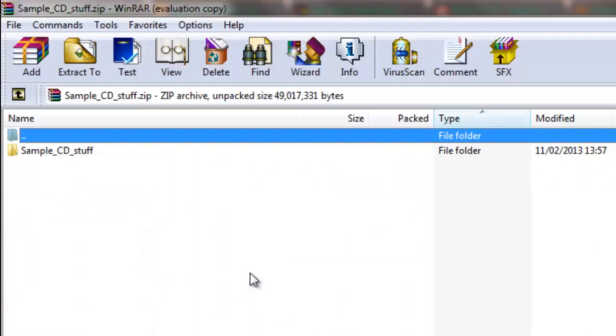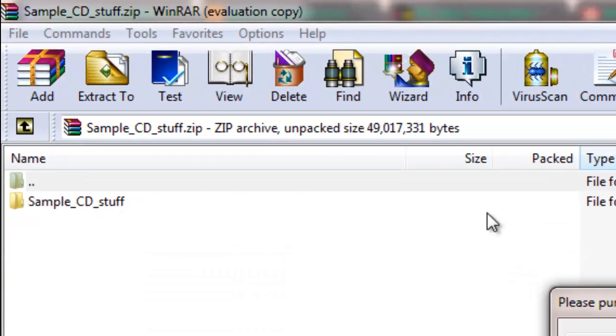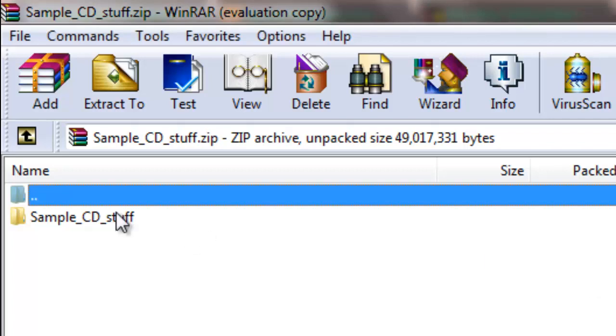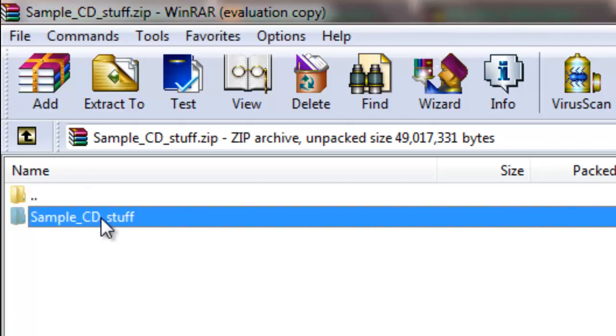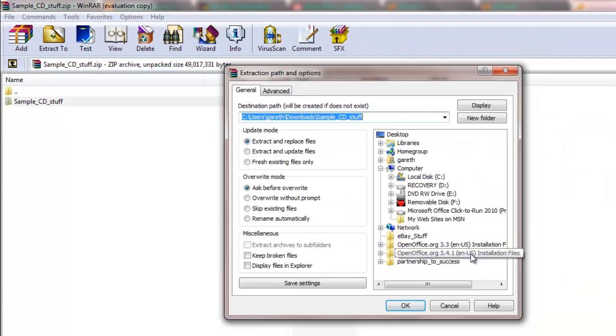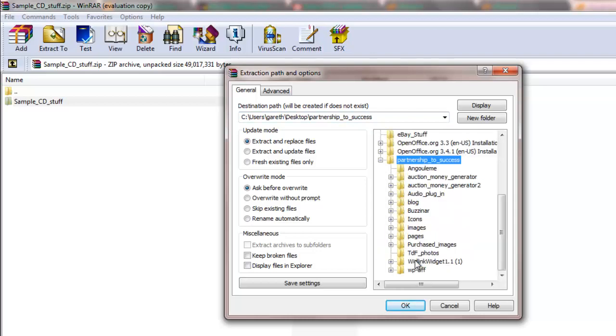I'm going to click on that folder because what I want to do is extract it to a folder on my local computer. Click on the folder here and then click the extract button at the top. I'm going to click on a folder that I know sits on my local computer - partnership success is a good example.